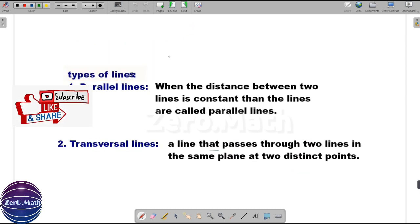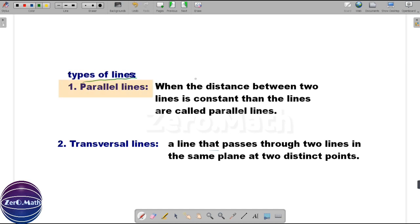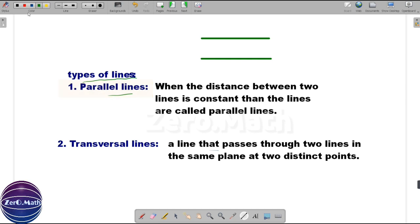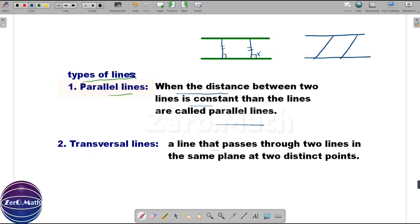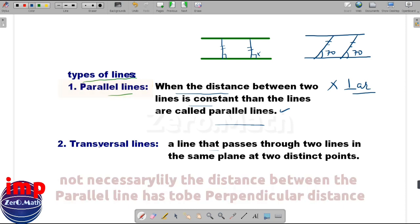Let us move on to the types of lines. The first type is parallel lines. When the distance between two lines is constant, those lines are called parallel lines. Let's draw two lines: they are parallel if the distance between them is always constant, say distance 'a' everywhere. One important thing to understand is that this distance does not necessarily have to be a perpendicular distance. For example, two lines both drawn at 70 degrees and equidistant are also parallel lines.